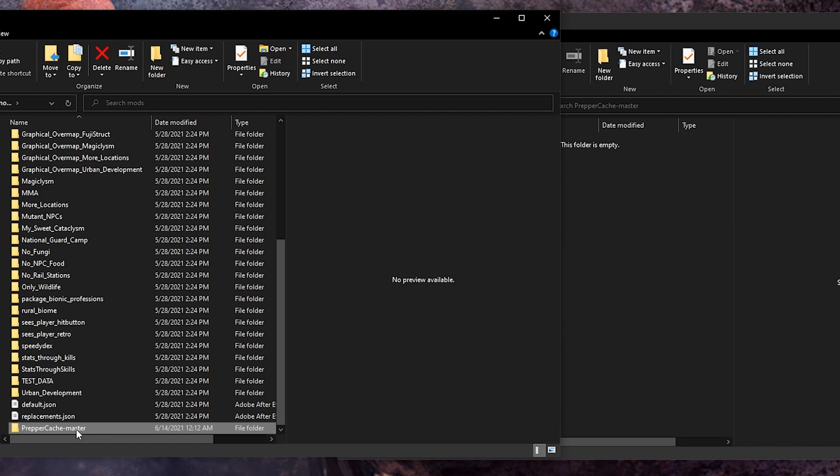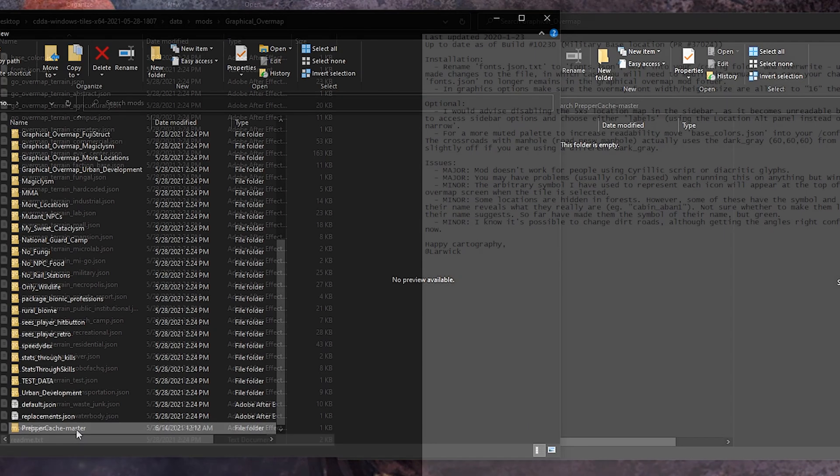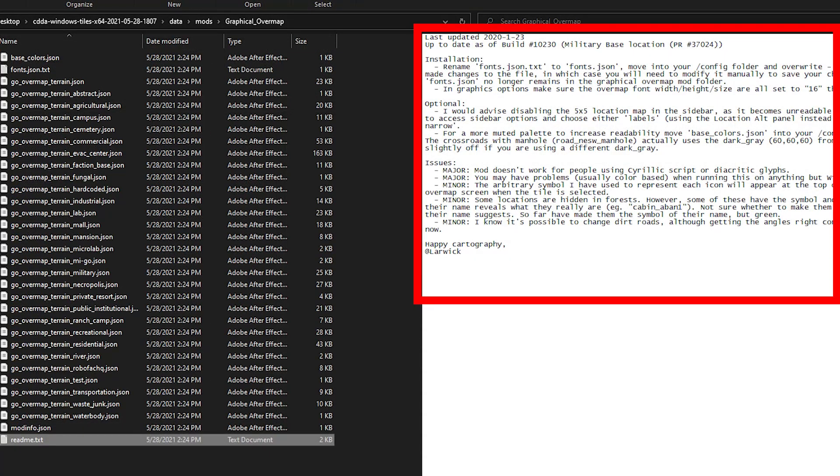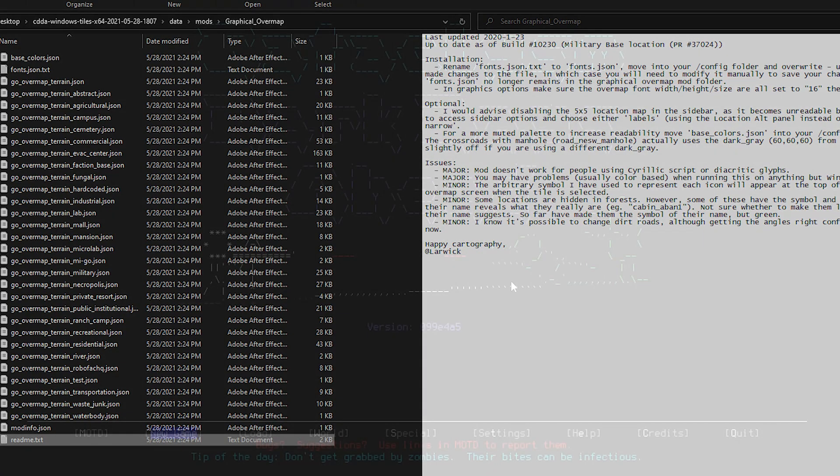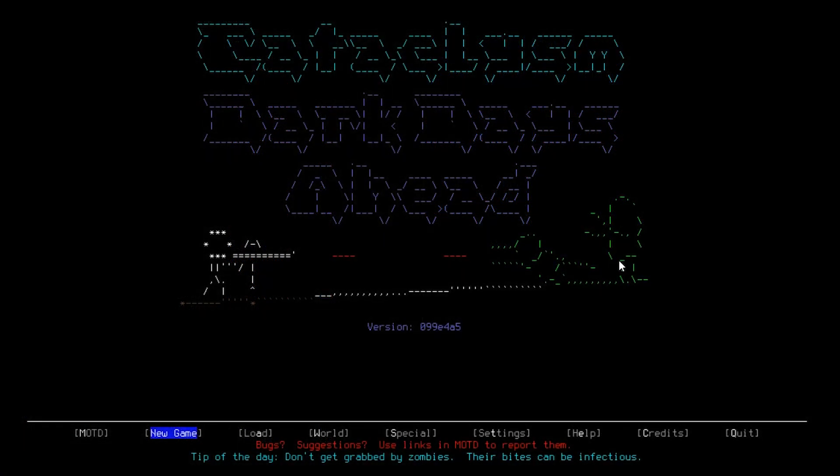Anyway, for the vast majority of mods, this is all that you need to do. Some mods, however, do have special install instructions. The graphical overmap mod, for example, requires you to do a little bit of extra work. If your mod contains a readme, I highly, highly recommend that you read it. It may contain important information on how to install the mod. If you already had the game open at this time, you're going to need to close it and restart for the mod to appear.